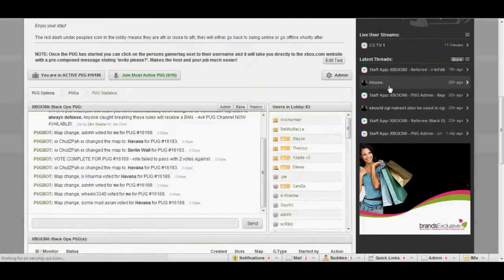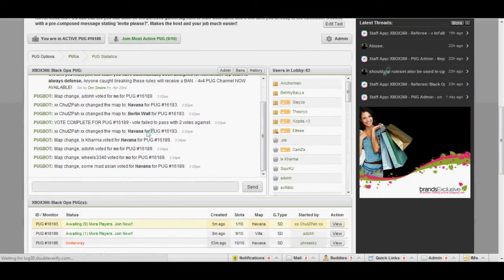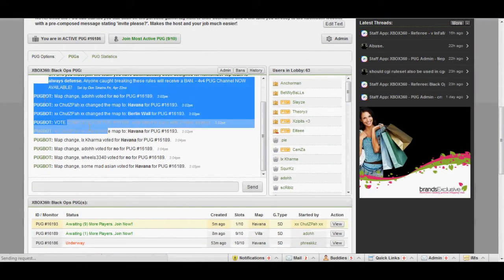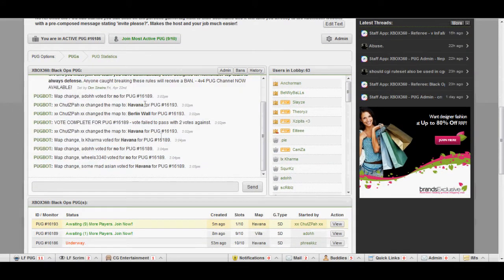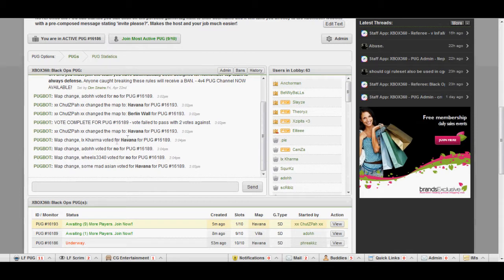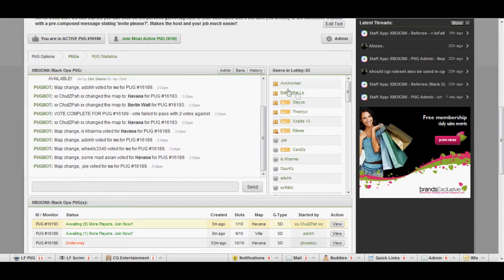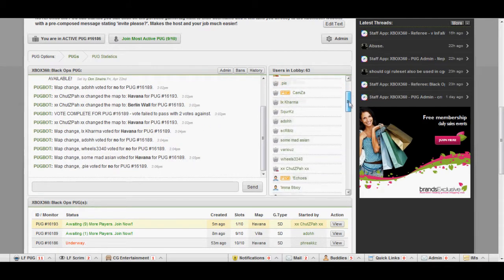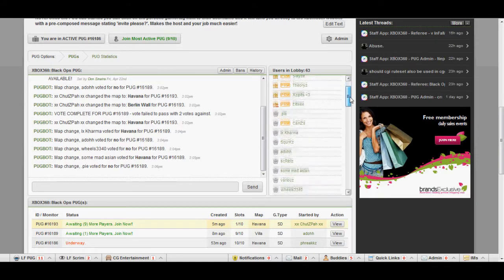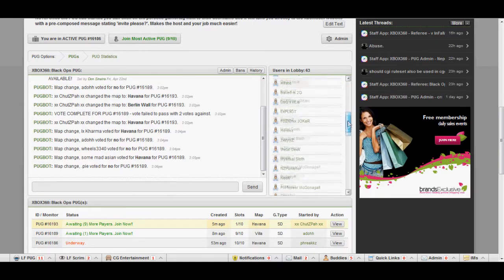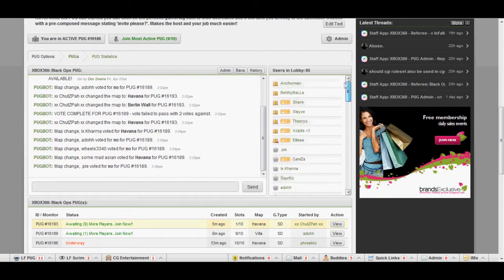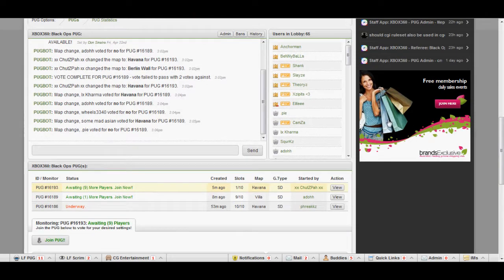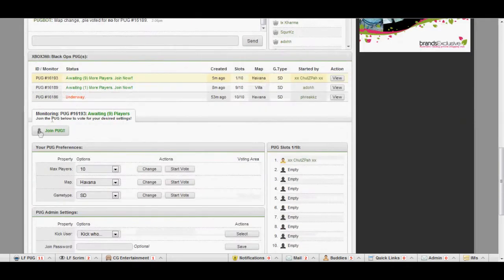It will open up with this page here, where here is your PUG chat, where basically you can talk and the PUG bot tells you what it's doing and all that stuff. Here is where all the users and admins are in the PUGs. You can scroll through that if you want to, it's really no big deal for you guys.